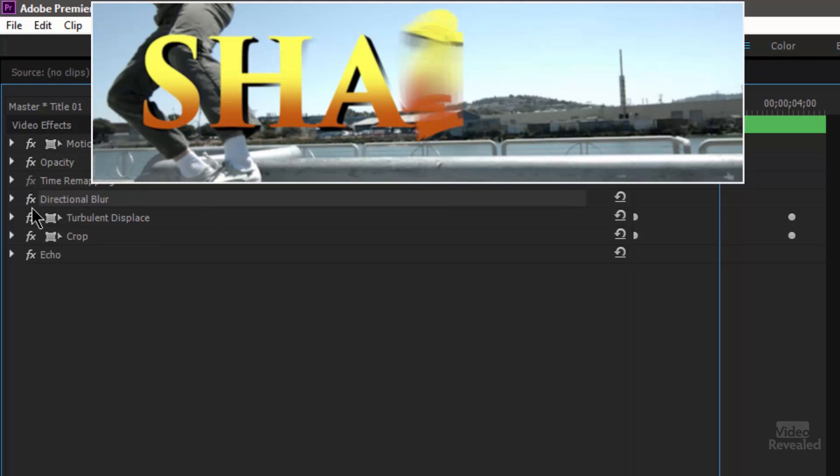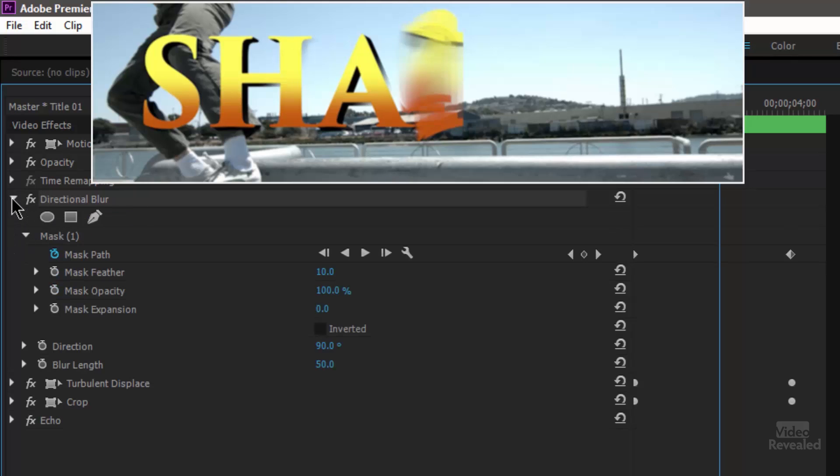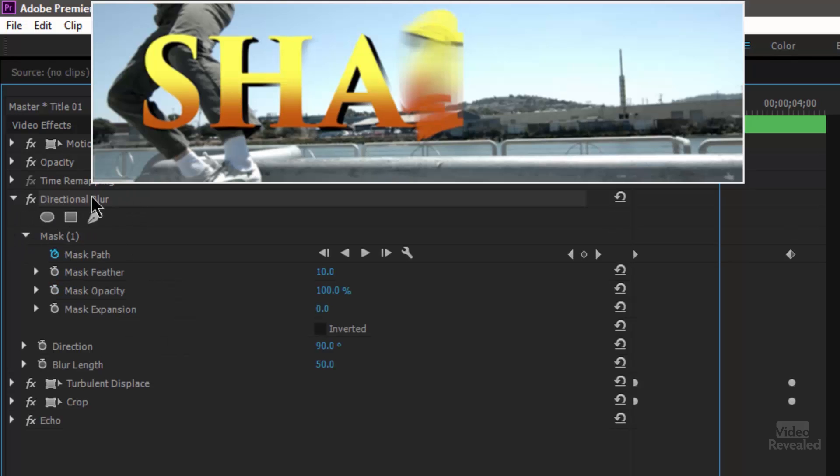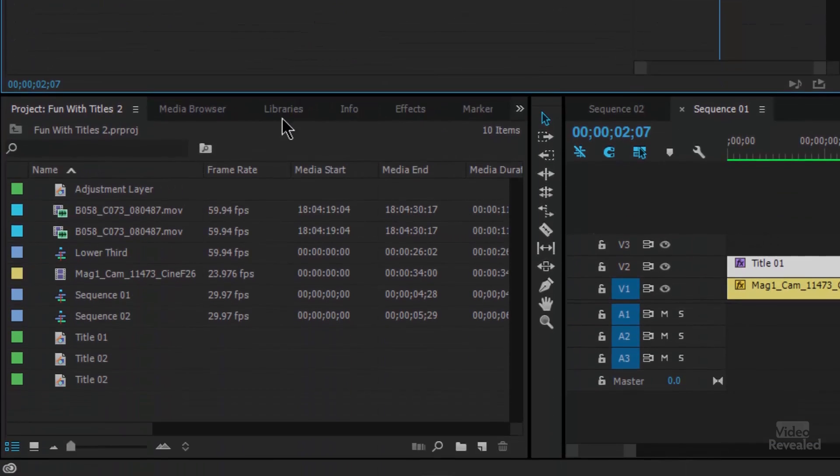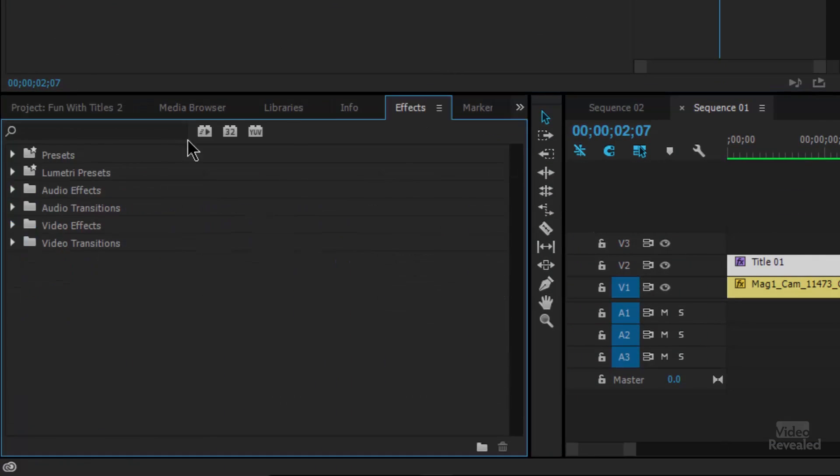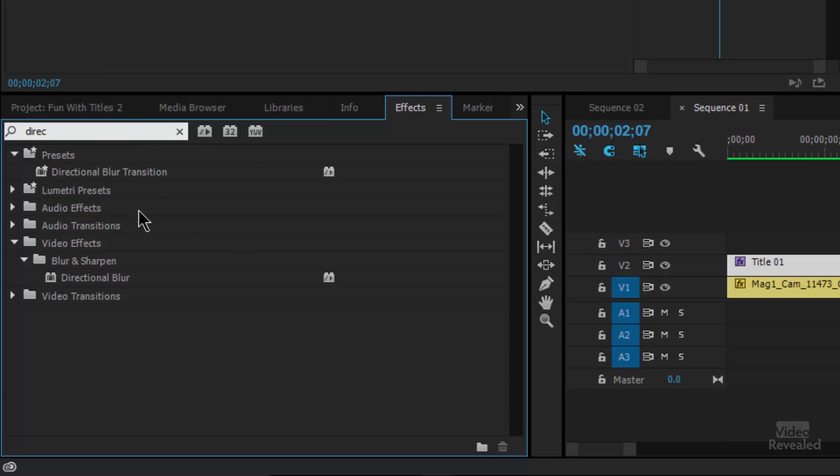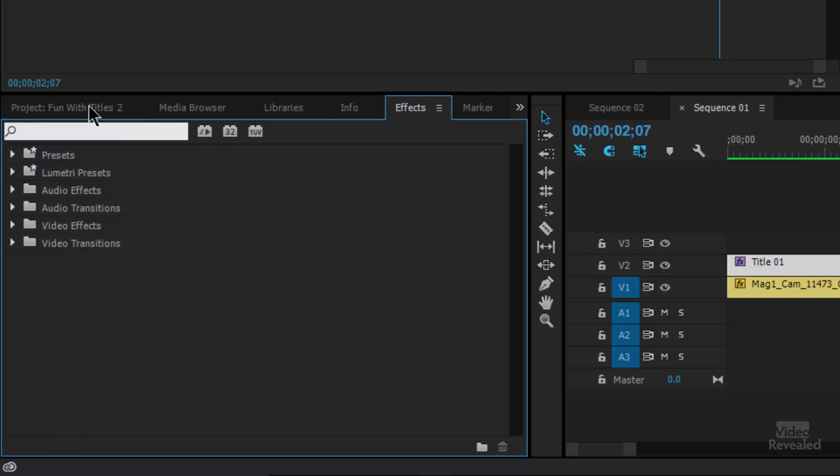If we open up the directional blur and any of these effects you can just type the name down here in the bottom in effects. Directional blur is down here in blur and sharpen not in the presets.